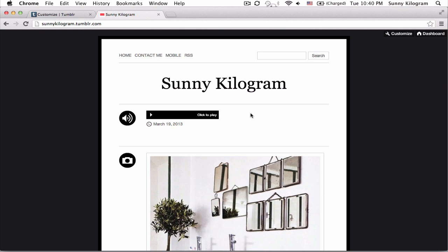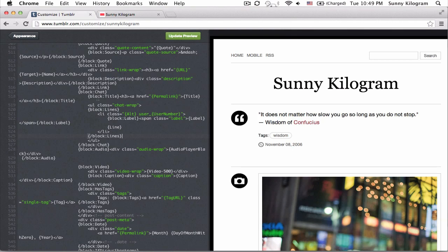Pretty nifty, right? Okay, so the next thing that we're going to do is change the shape of the player from rectangular to square. To do that, we're going to need some CSS.